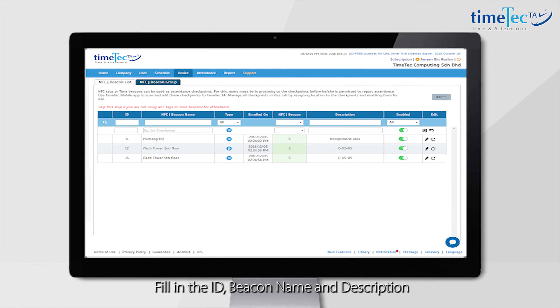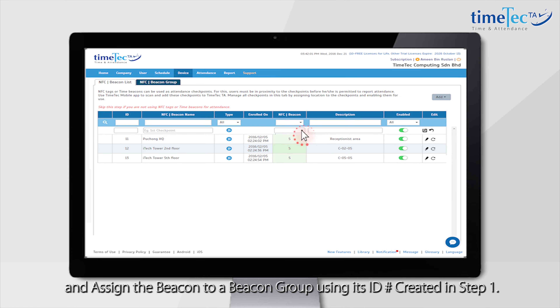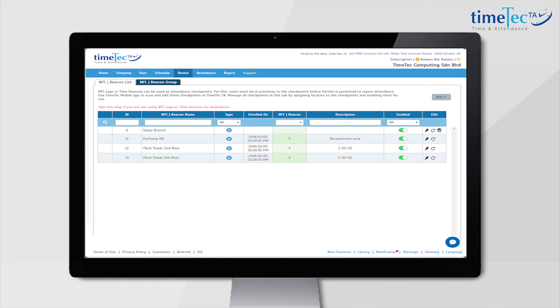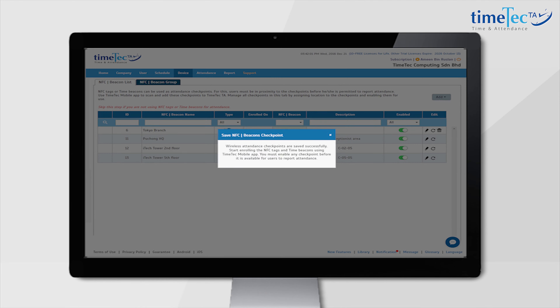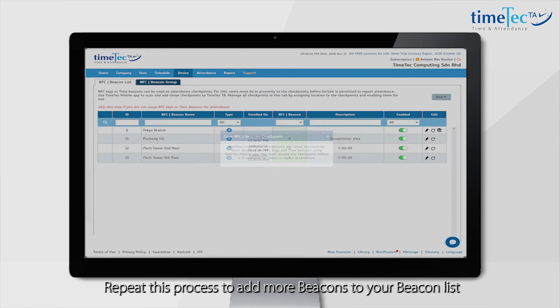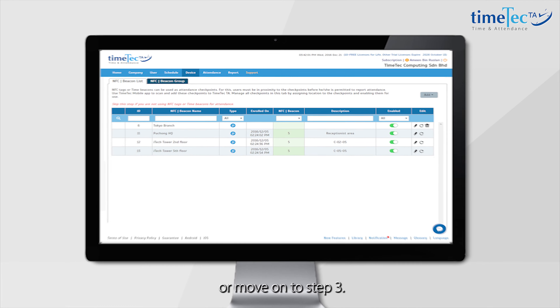Fill in the Beacon Name and Description, and assign the Beacon to a Beacon Group using its ID as created in Step 1. Repeat this process to add more Beacons to your Beacon List, or move on to Step 3.